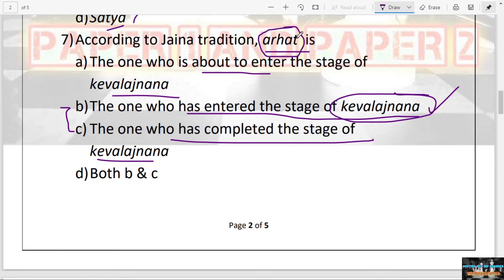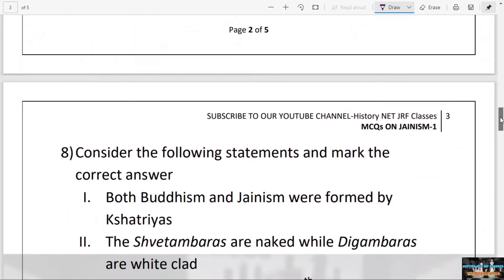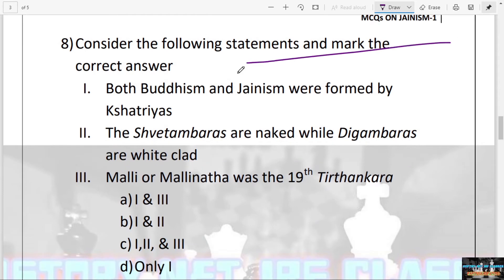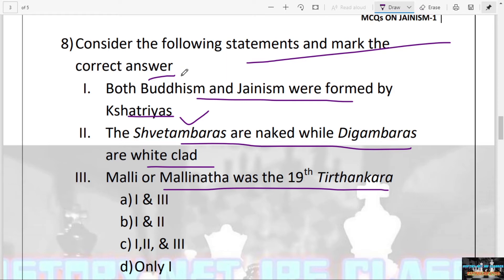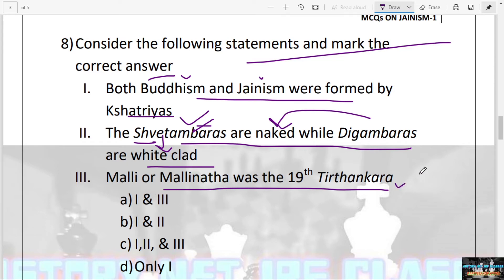The next question: Consider the following statements — first, both Buddhism and Jainism were founded by Kshatriyas; second, Shwetambaras are naked while Digambaras are white-clad; third, Malli or Mallinath was the 19th Tirthankar. Statements one and three are correct. Both Gautam Buddha and Mahavira were from the Kshatriya clan. Note that Shwet means white, so Shwetambaras were white-clad and Digambaras were the naked sect. The answer is A — first and third.